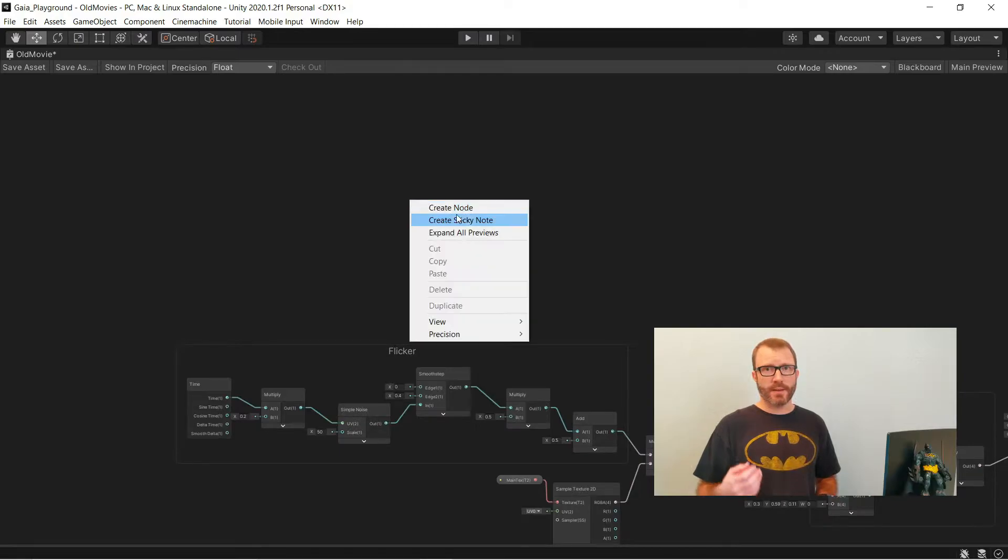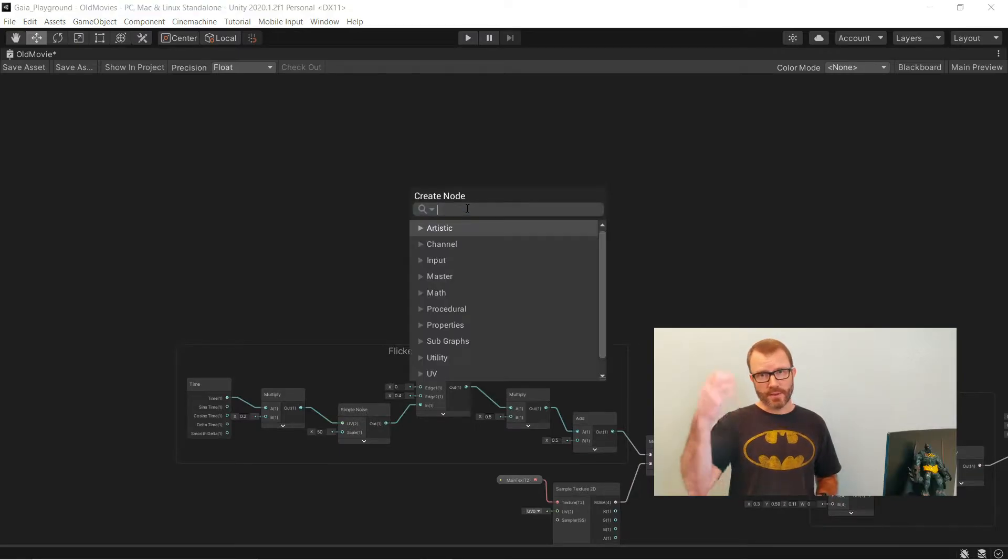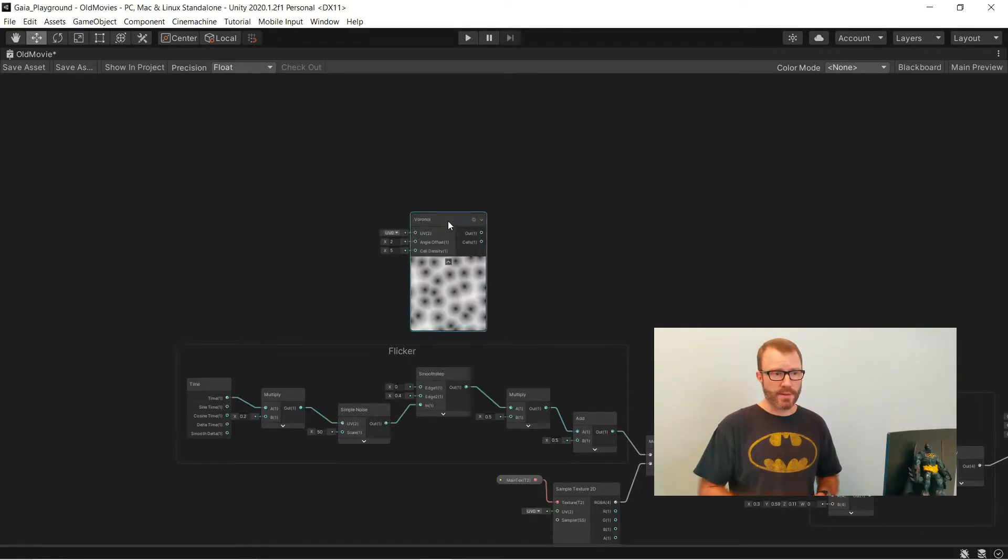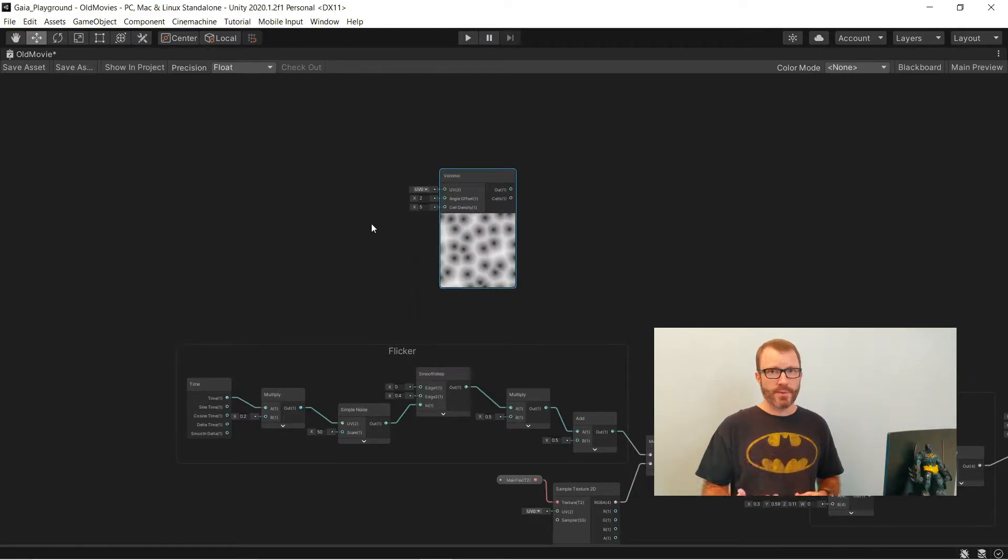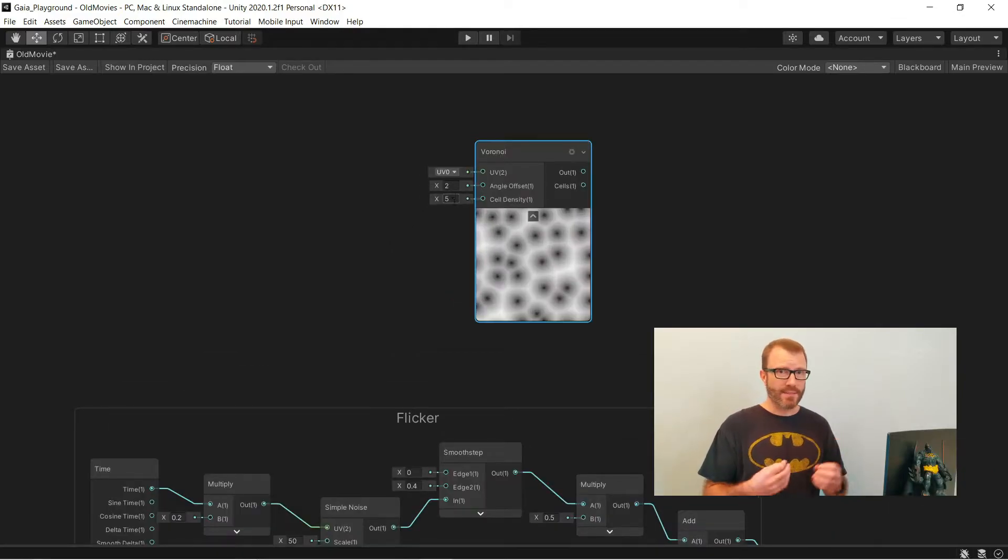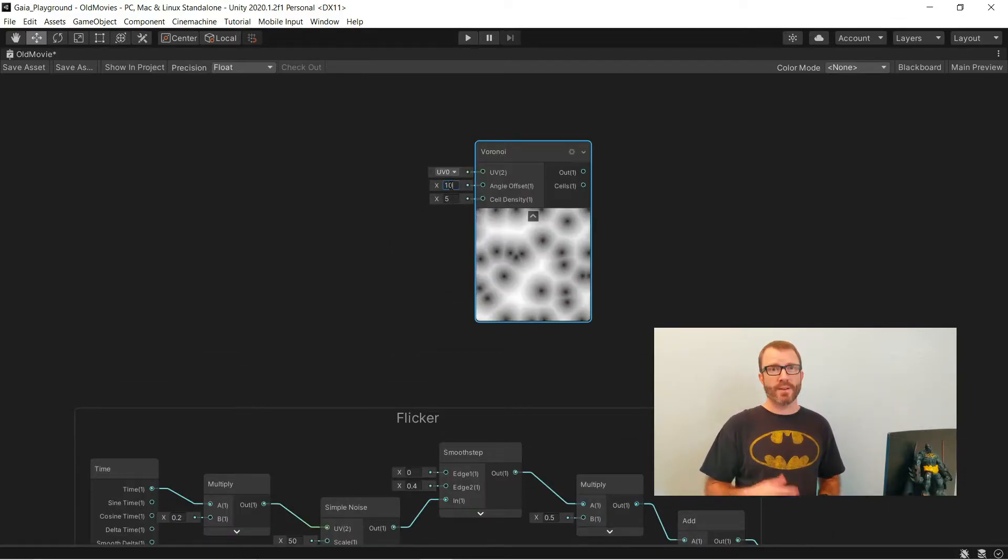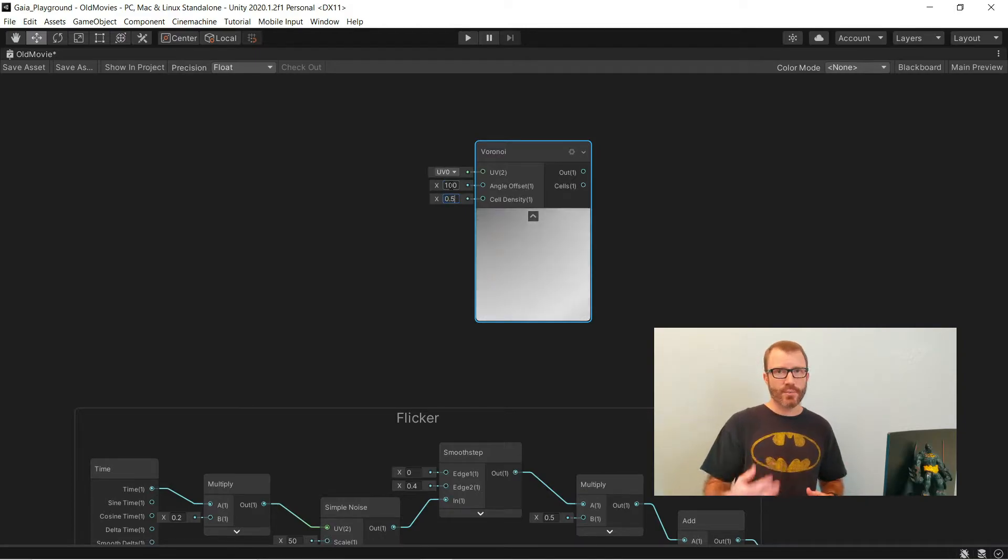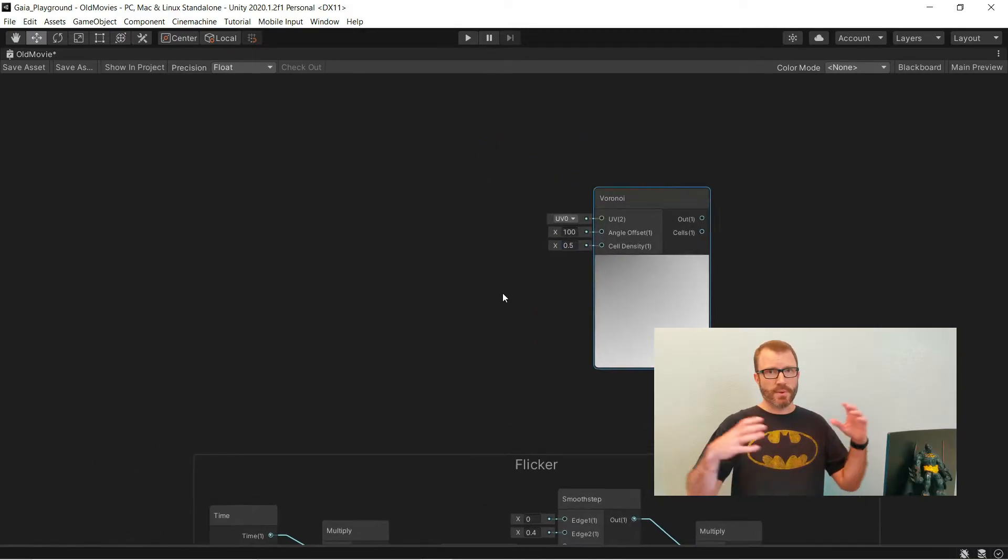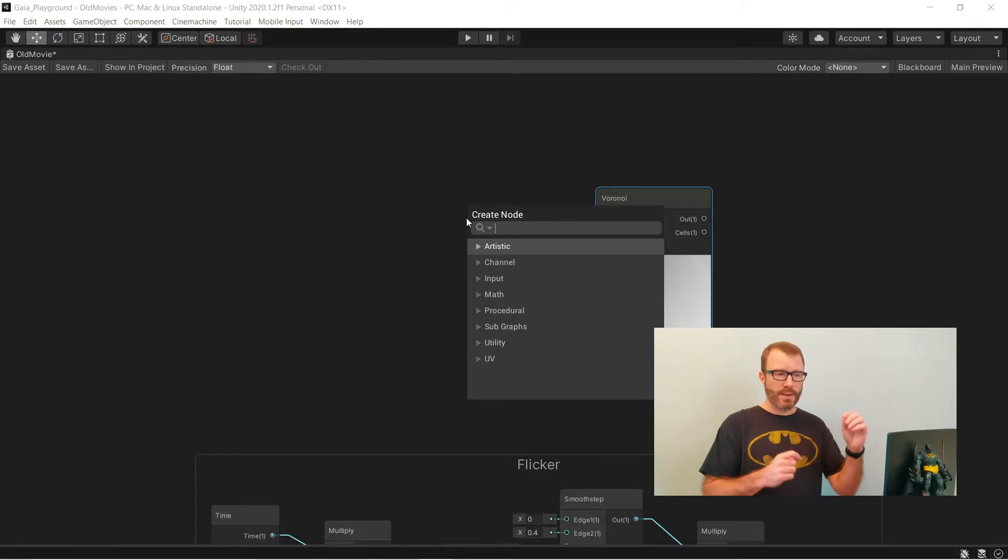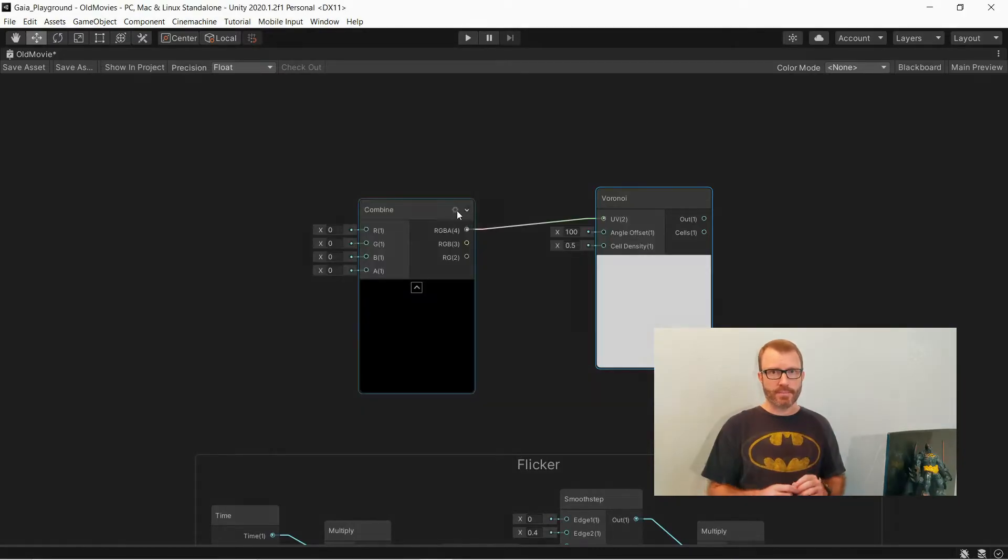Next up, I'm going to add the spots that are going to be kind of falling down the screen randomly. I'm going to use a Voronoi node because I think that kind of noise gives me the right look. I'm going to set the angle offset to 100 and the cell density to 0.5. This makes a pretty big effect that's going to have not too many spots in it.